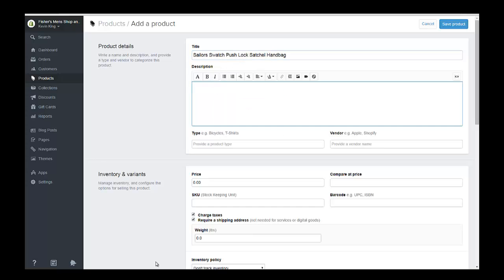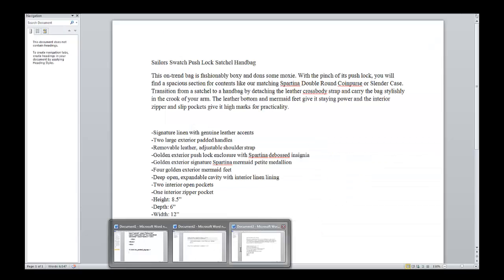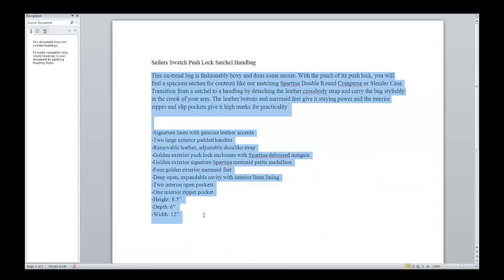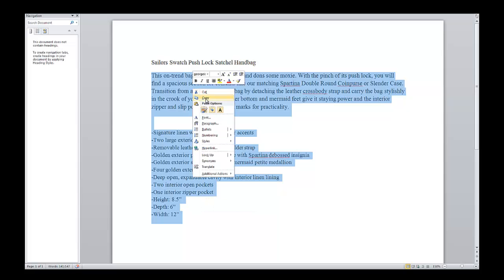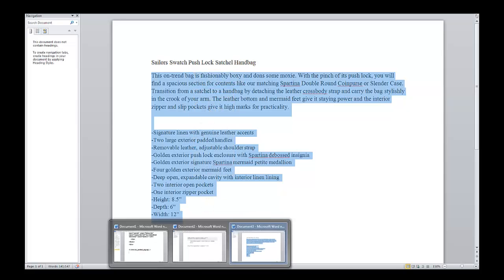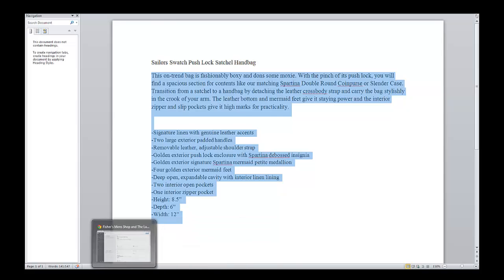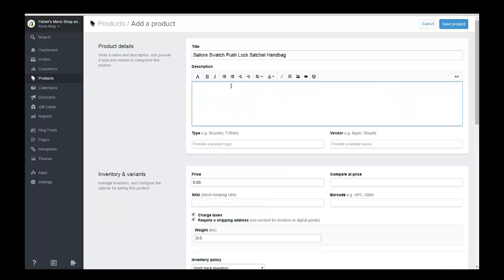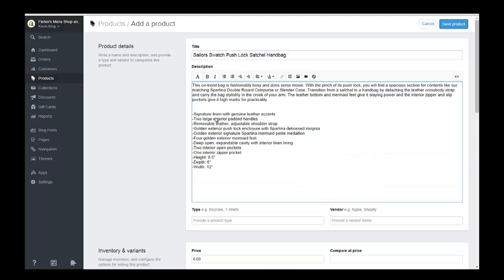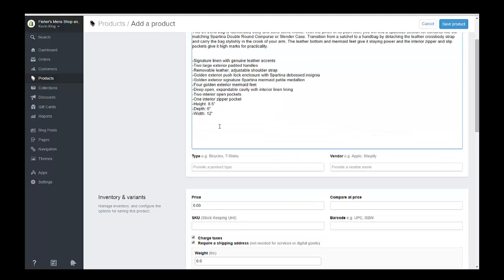And then I'm going to put my description in, which you saw on that Word document here. This is my description. I'm going to copy that in here and go back into that page and paste it. Now I have my title and my description.